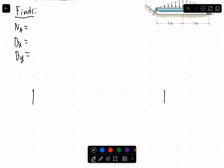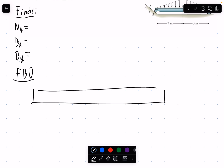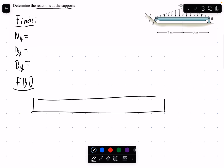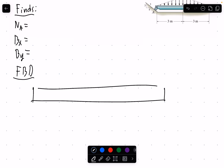Let's draw the free body diagram. For this problem I'll assume the beam is weightless, massless, and rigid — also a widthless beam. Let's use the labeling system given in the problem — no reason to create a new one. We have point A and point B, and this beam is going to be six meters total.